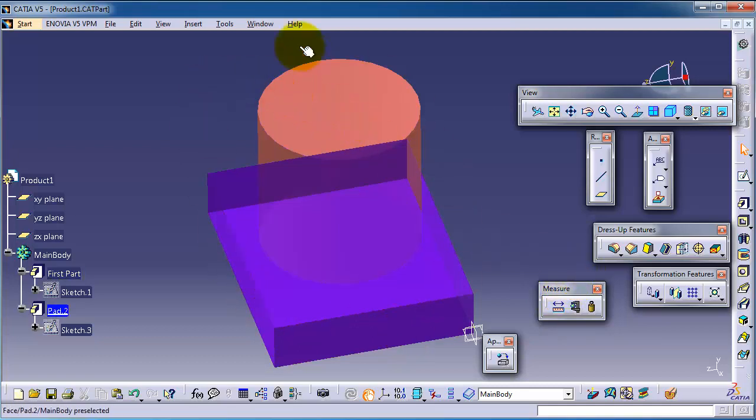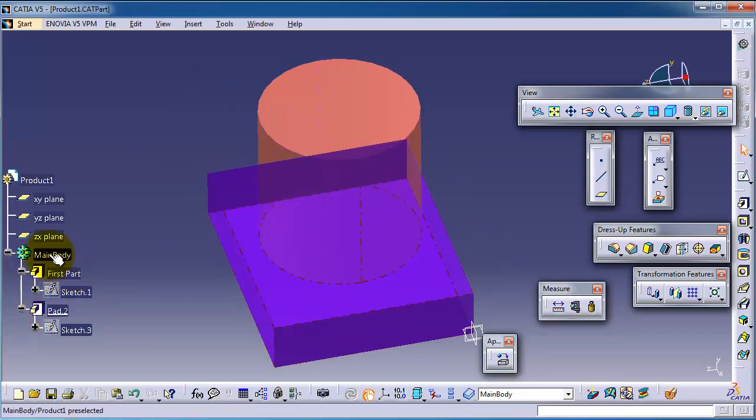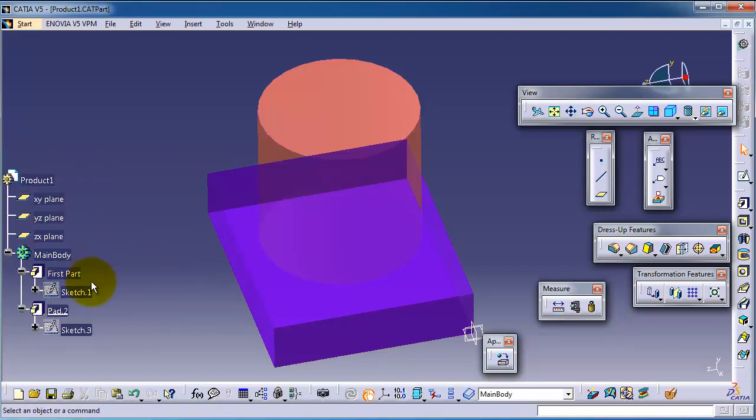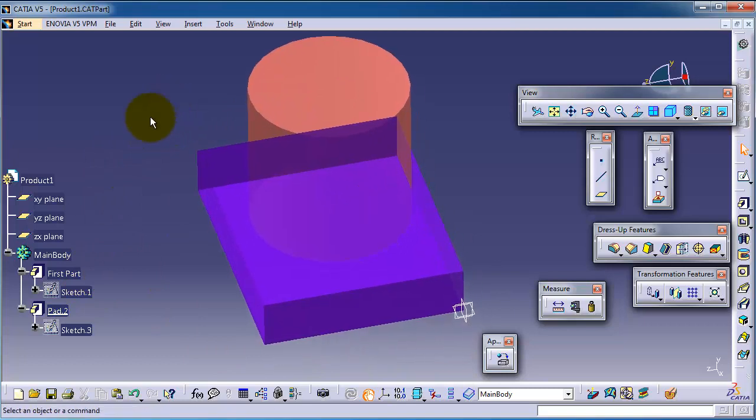This part we have two features and the entire body. Let's first apply the measure inertia on the feature level.